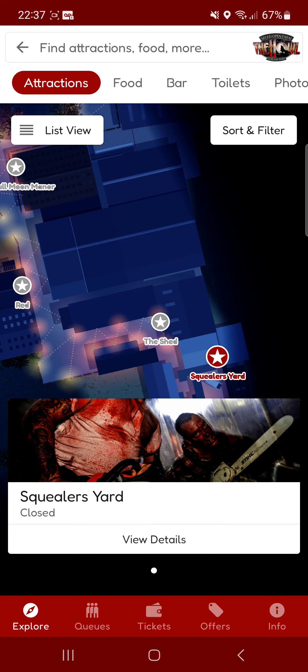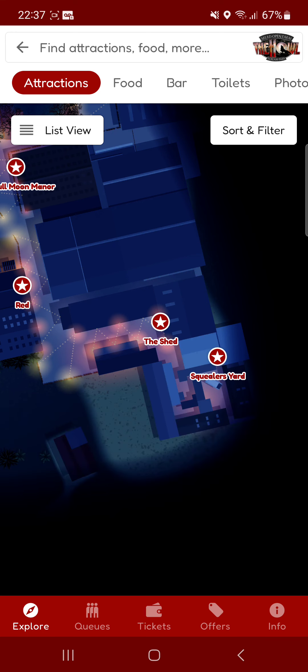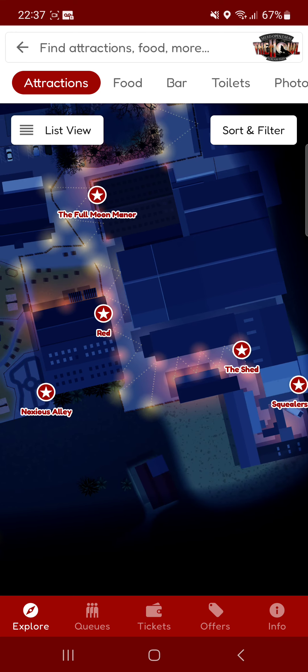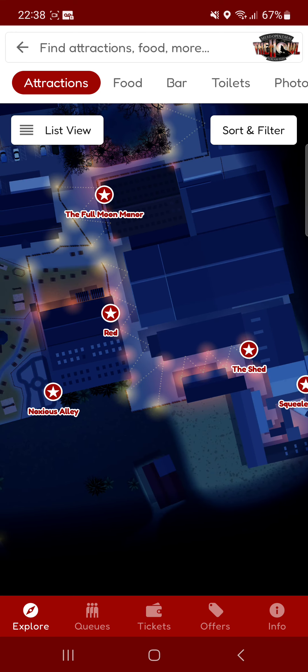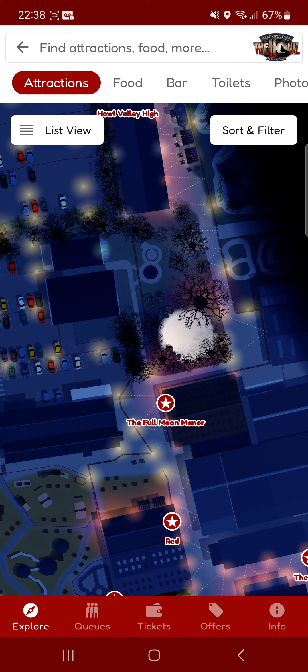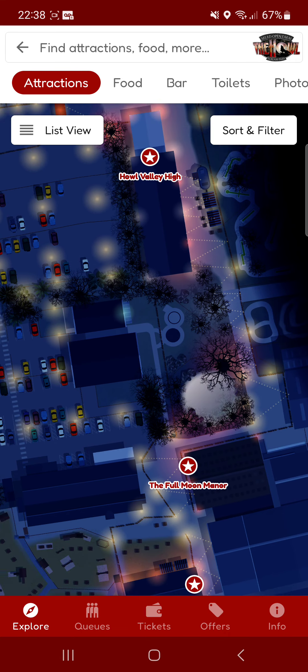So you can like Squirley's Yard which is my favorite one of the event. However that might change because they've got Noxious Alley there. So it might be that one as my favorite.